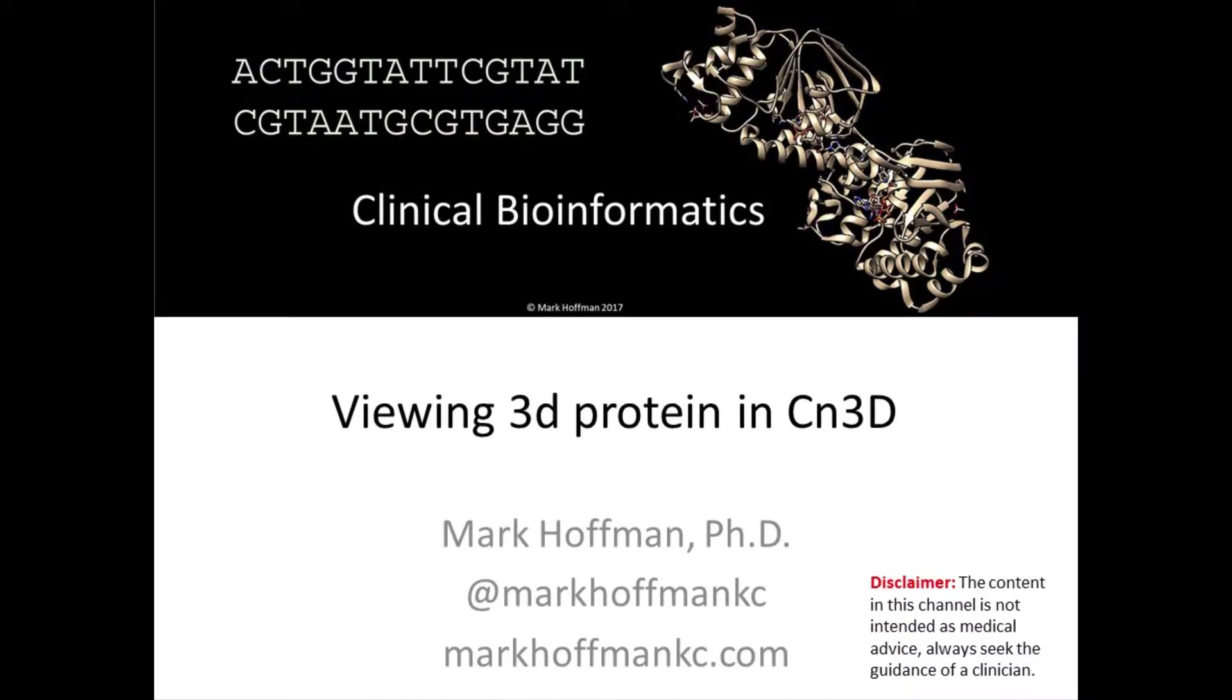In this session, we will learn how to view a three-dimensional protein structure in a program called CN3D.